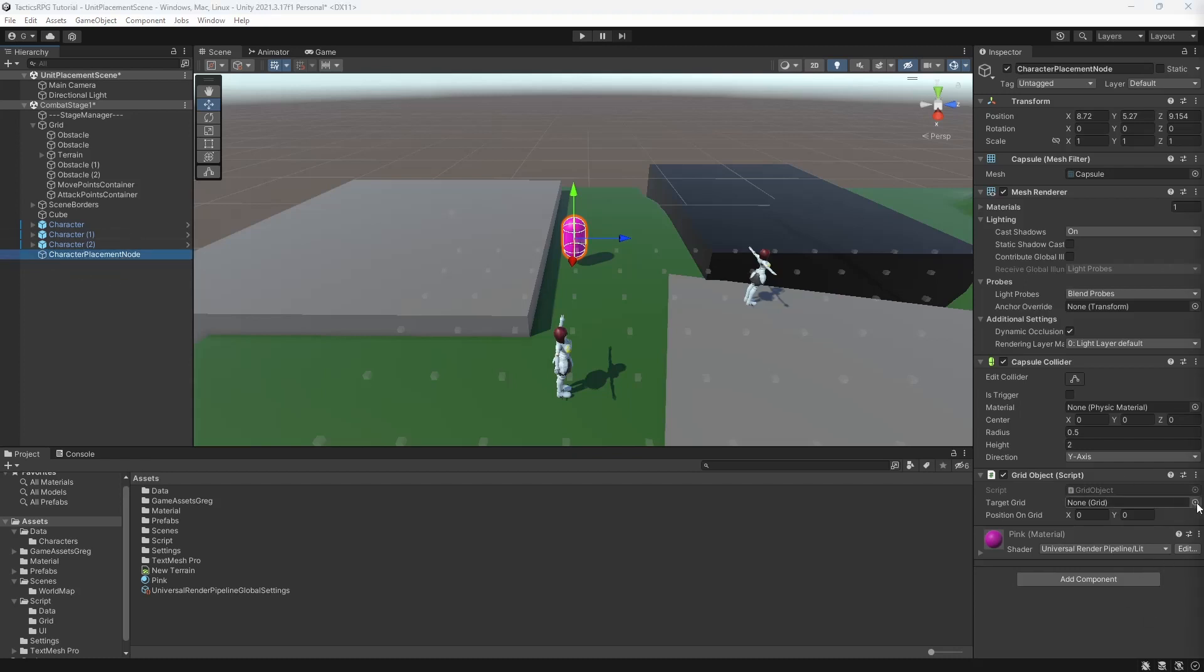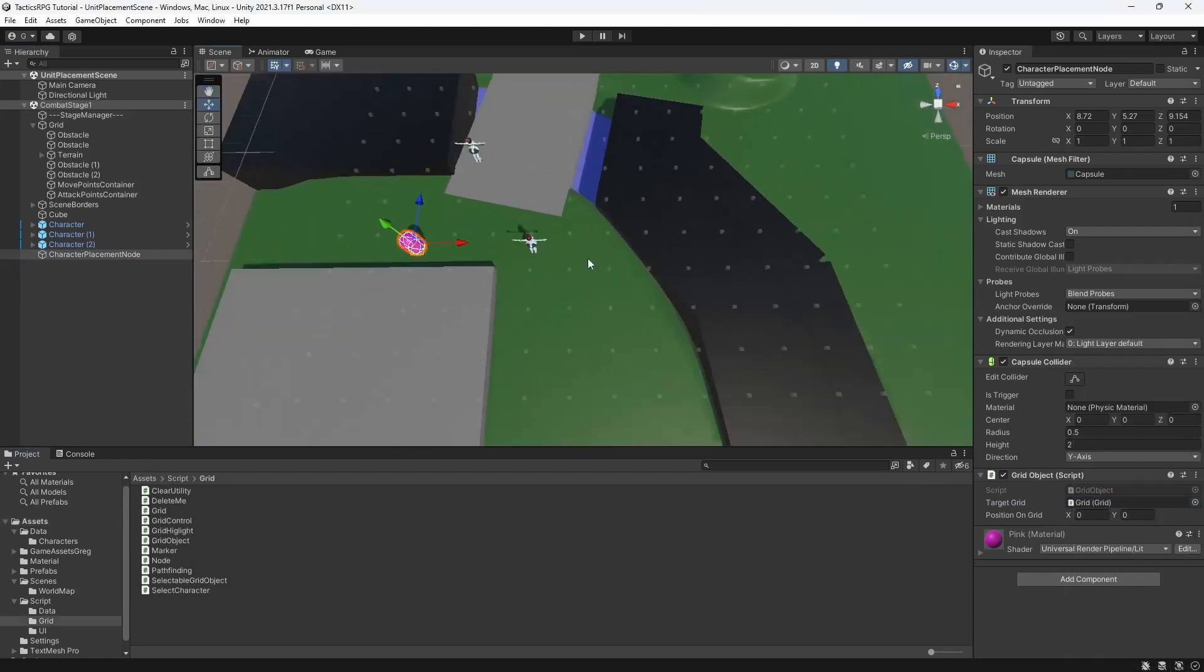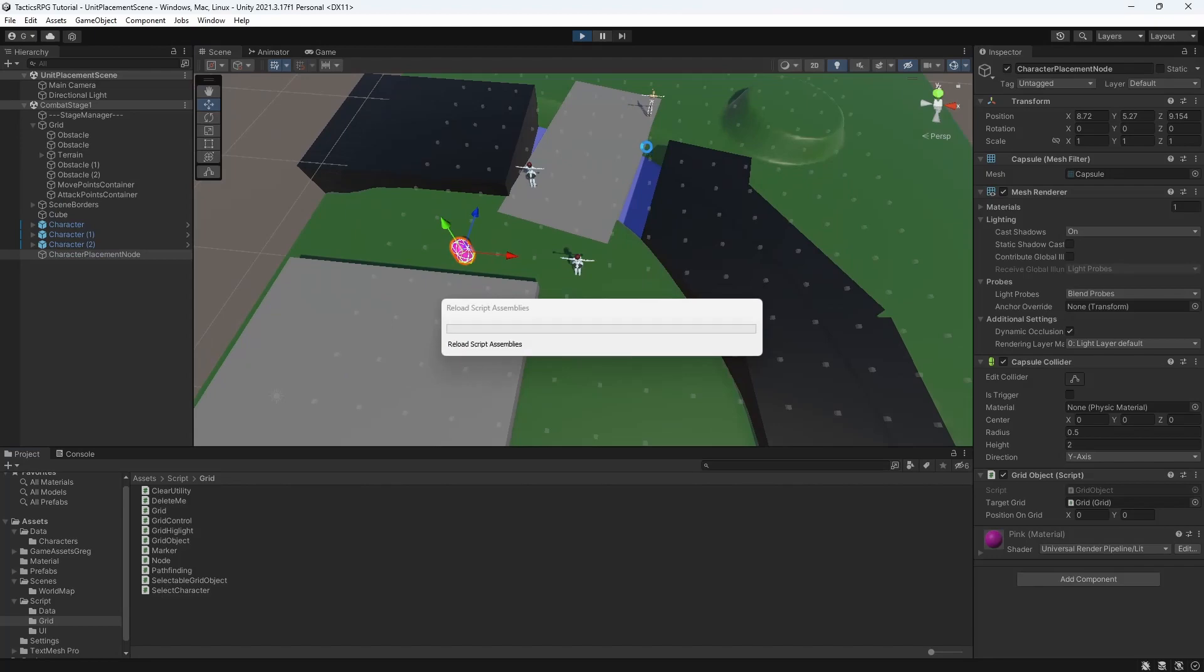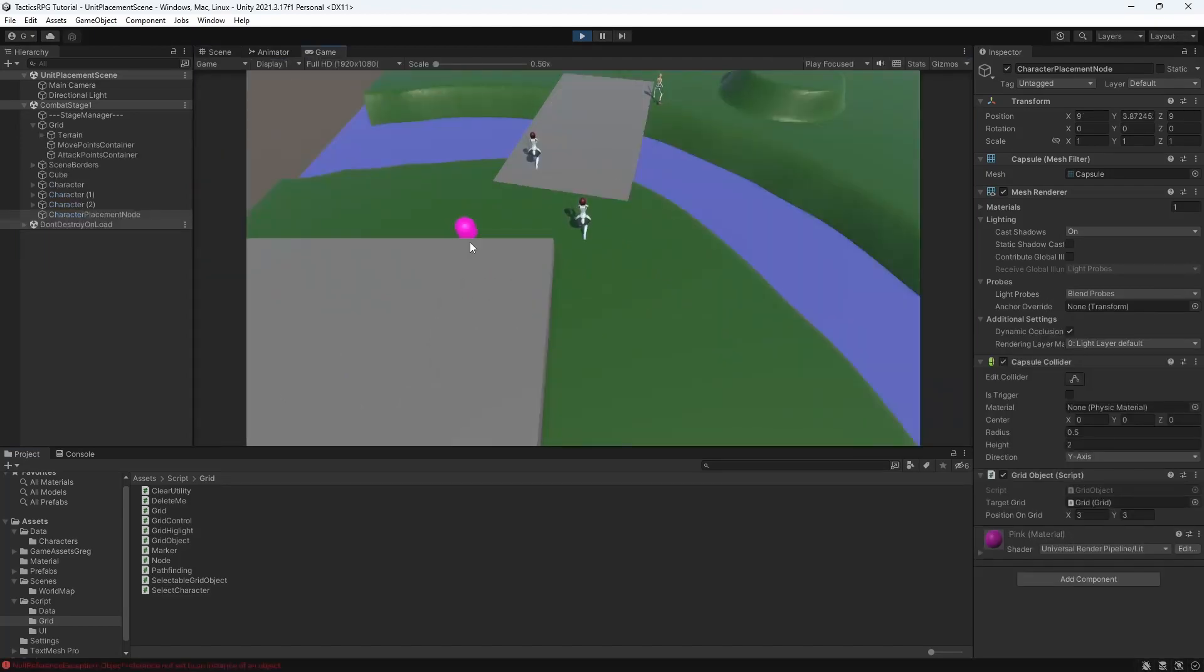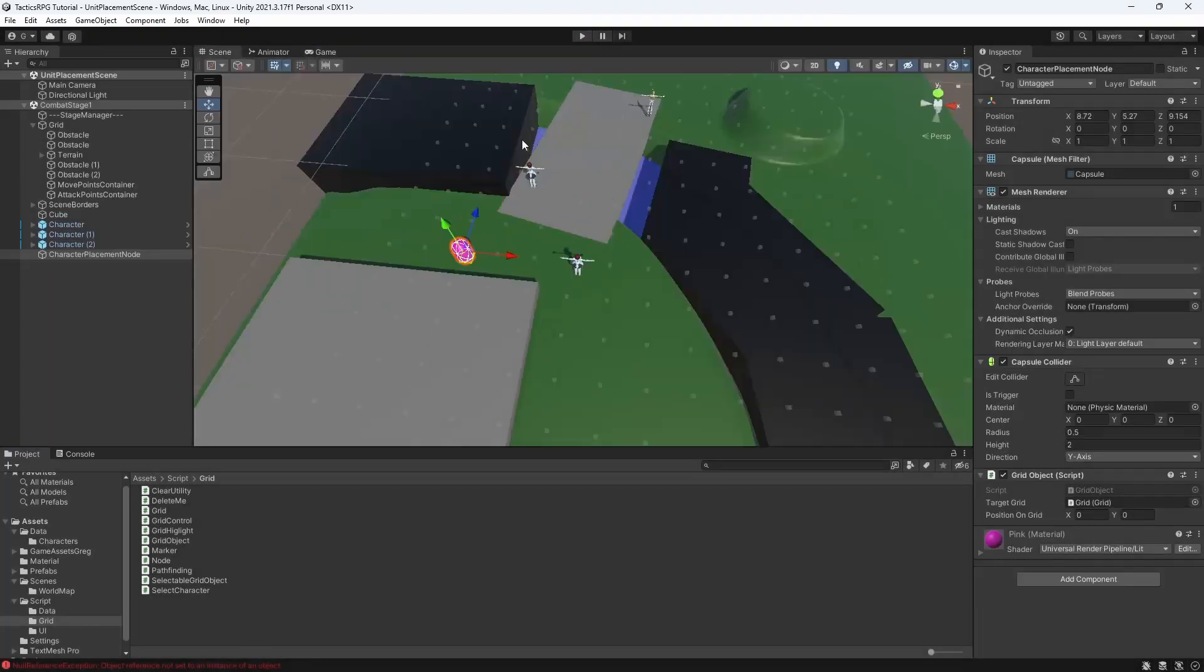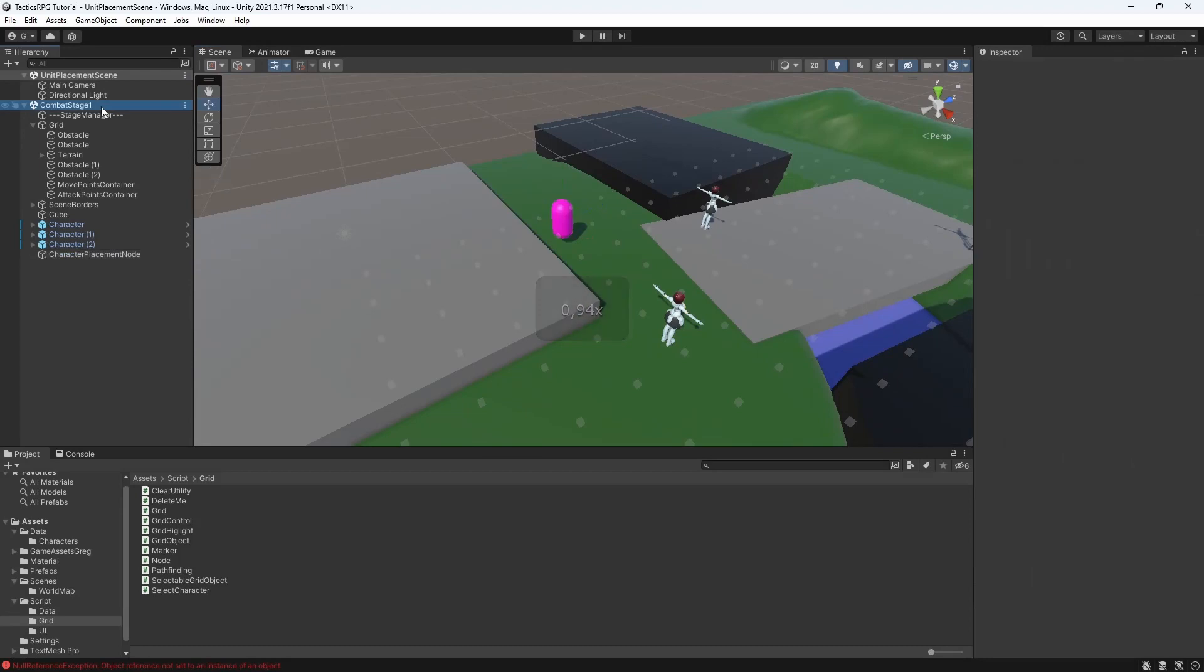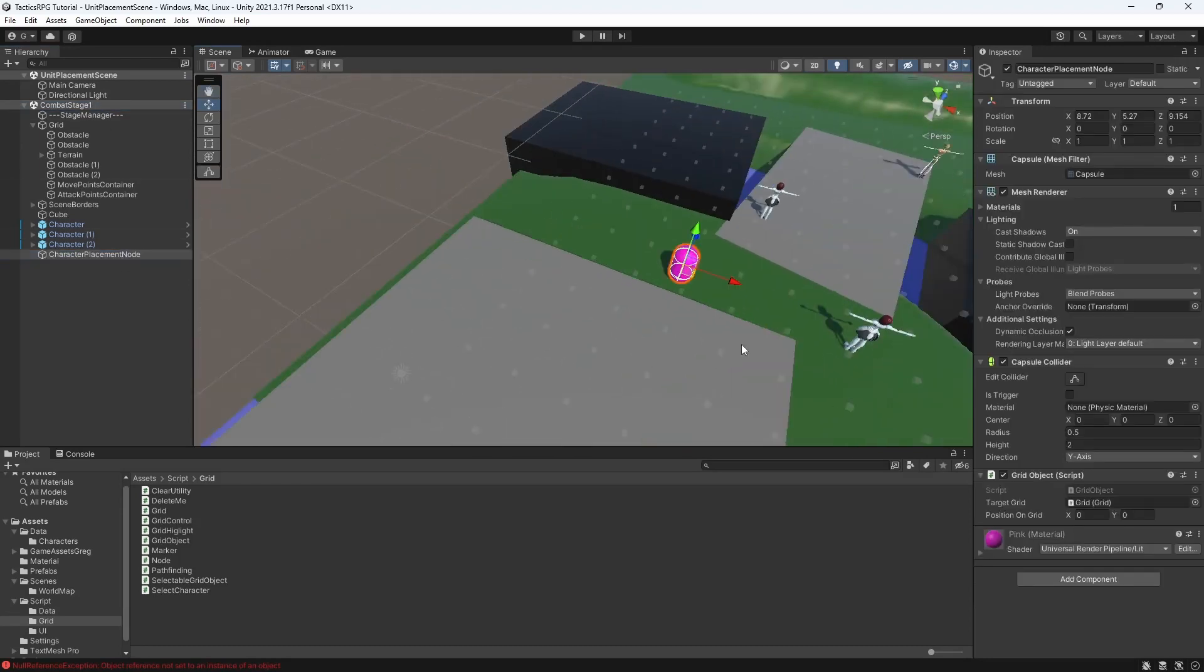Reference the target grid. Let's test this. Good, as you can see our placement markers get placed into the node and calculate their position on the grid.